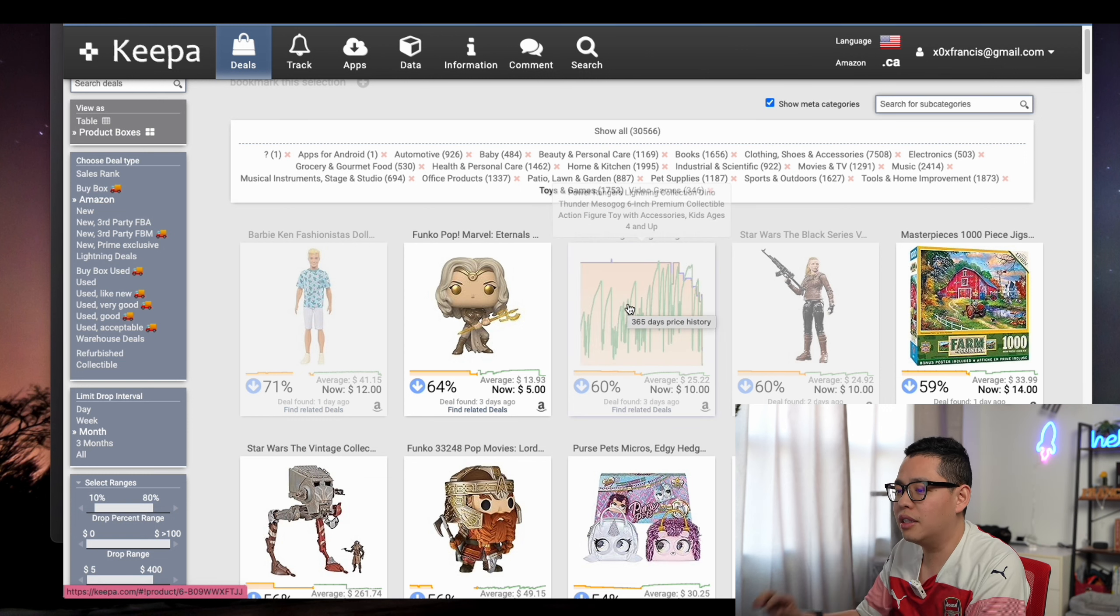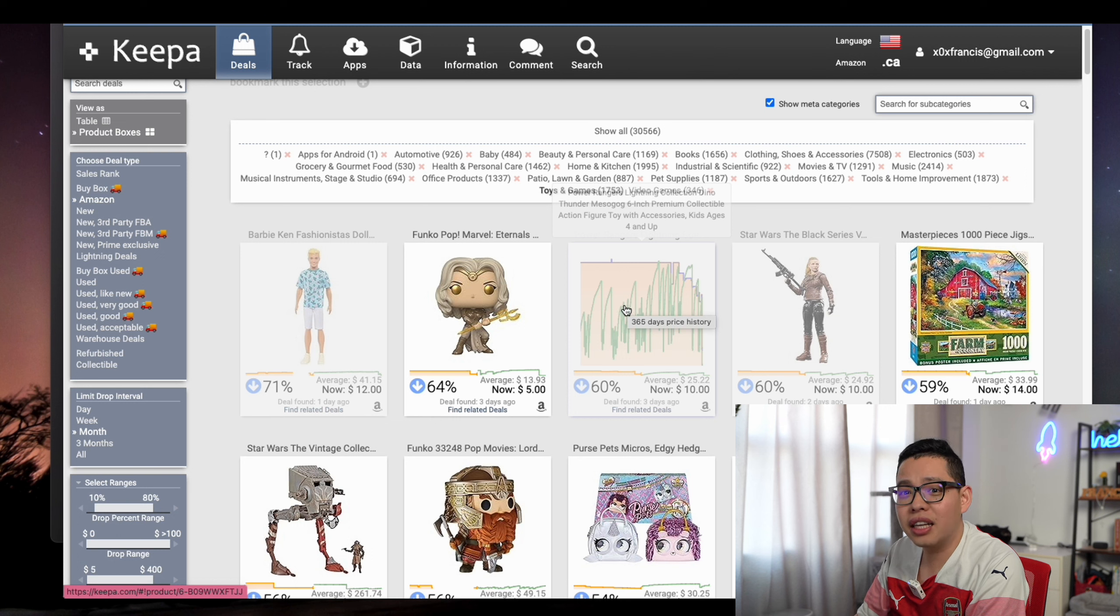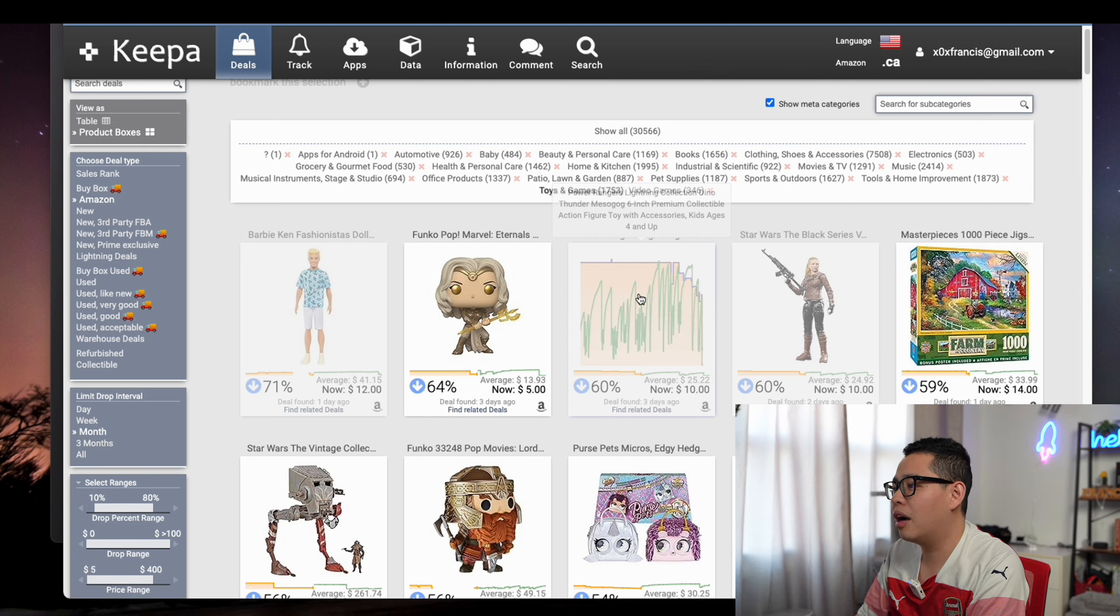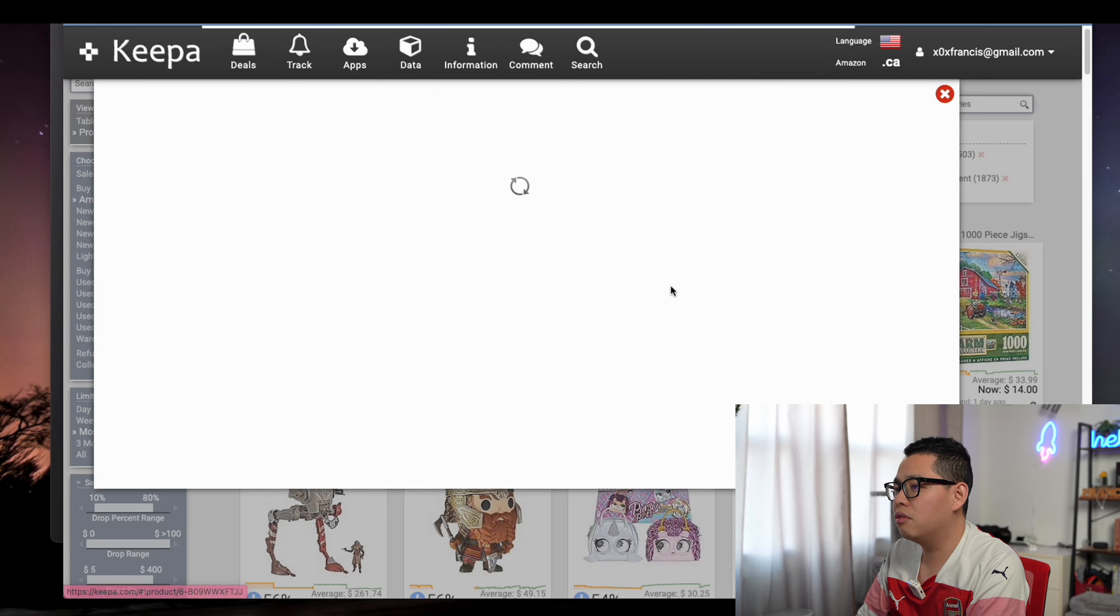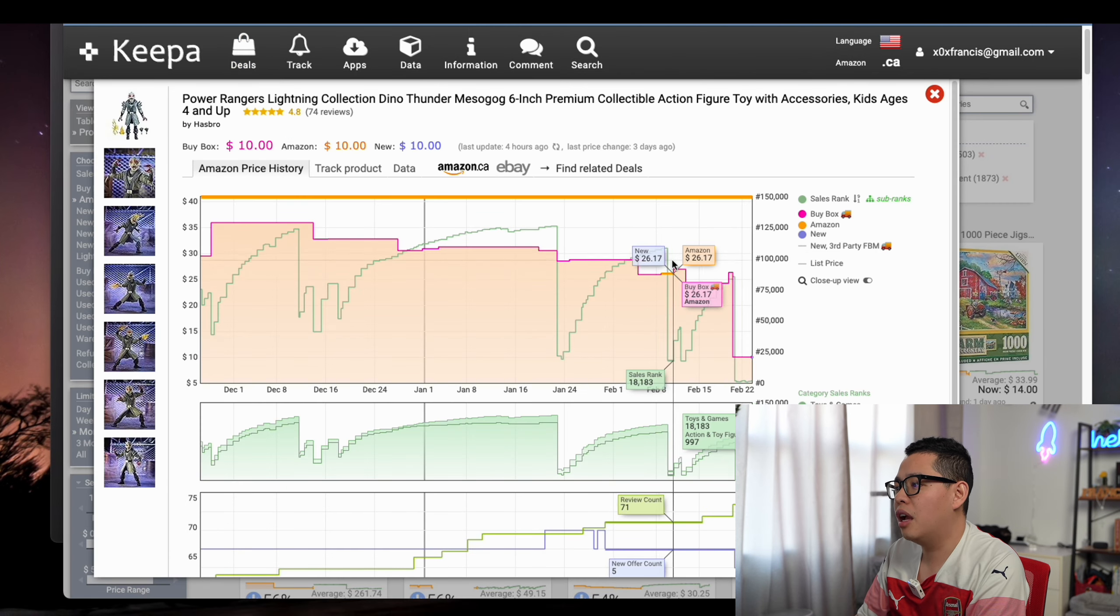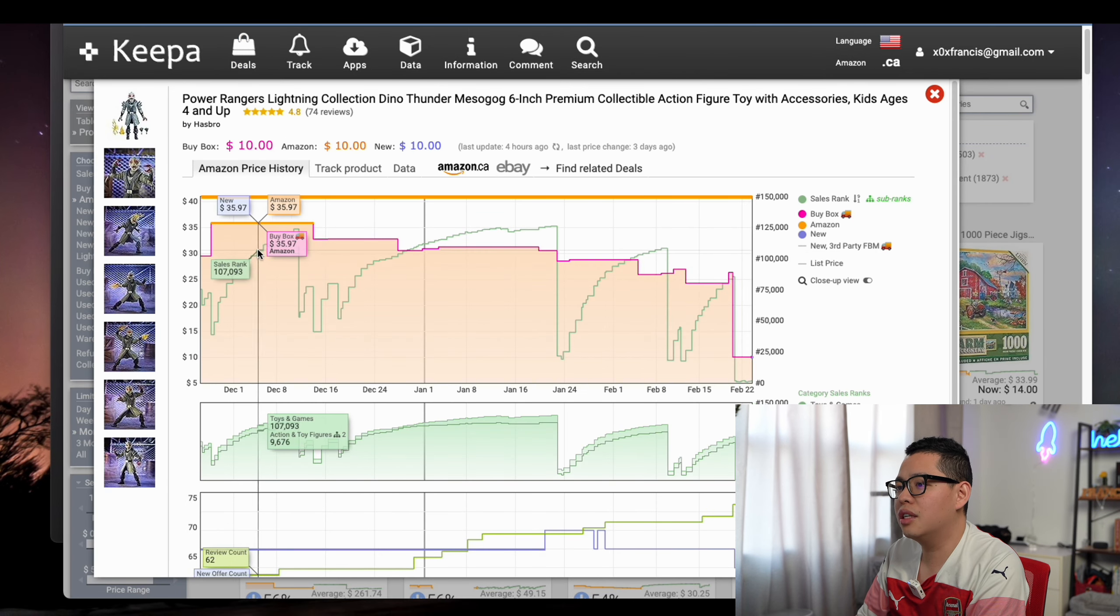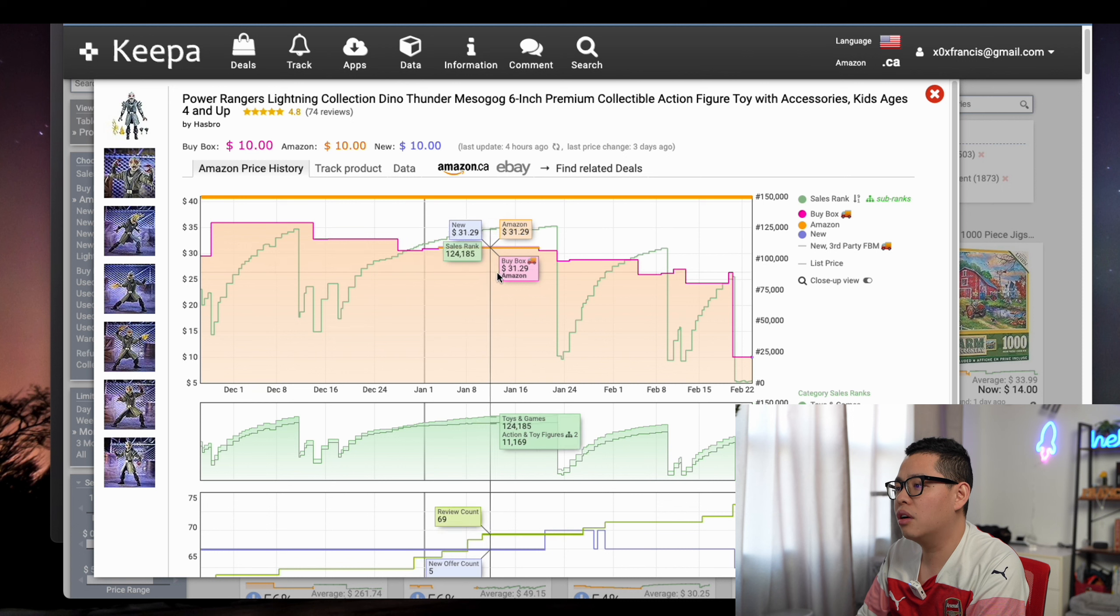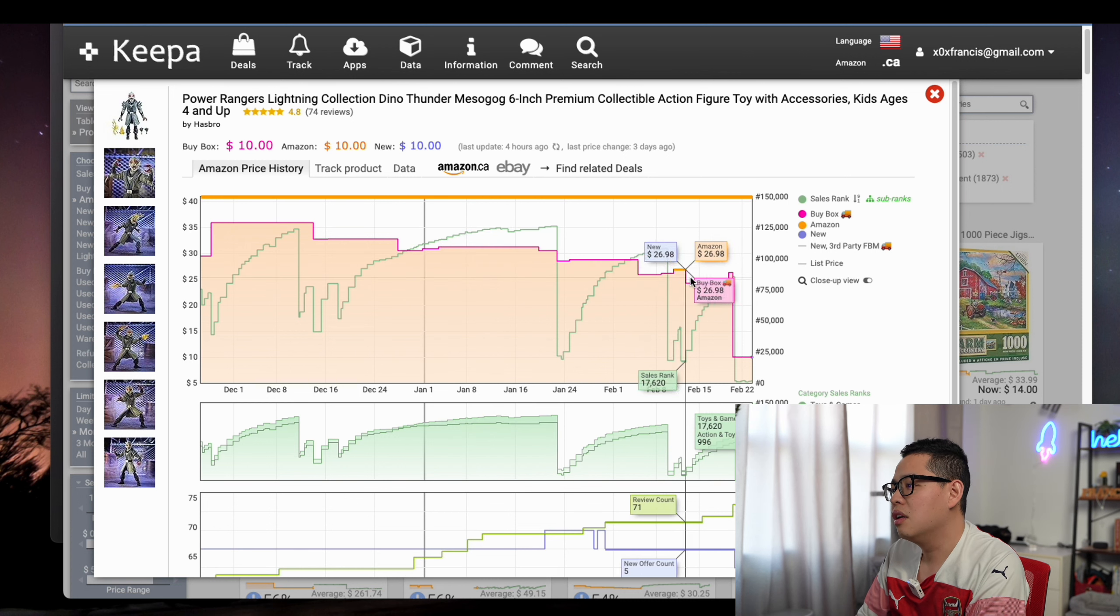As a Canadian, you get an advantage of selling to the American market. I can show you this one right here. You can see it's selling for $35, let's say $25-$26.